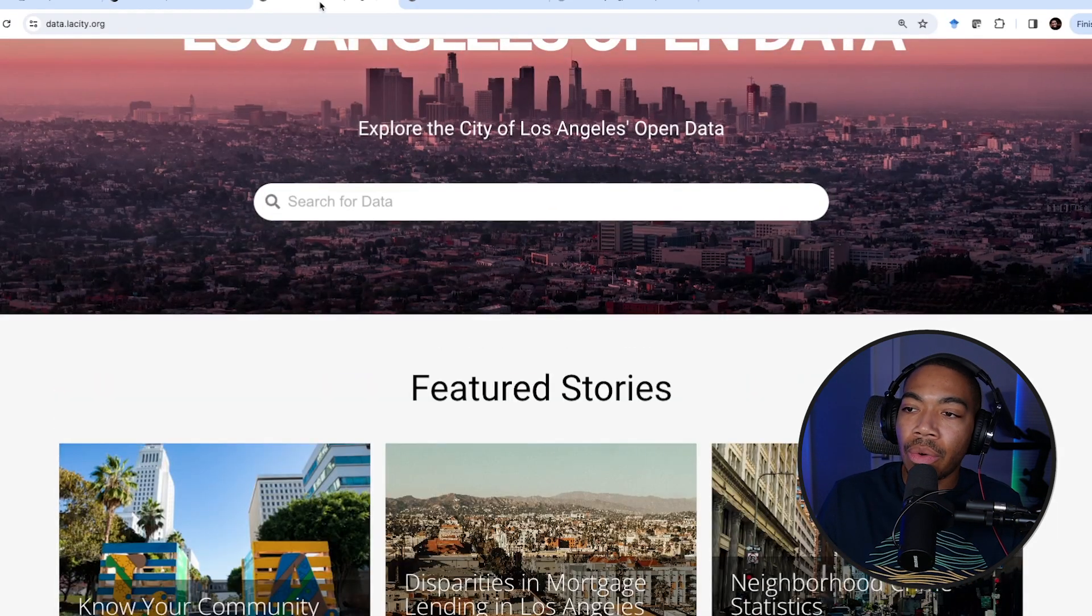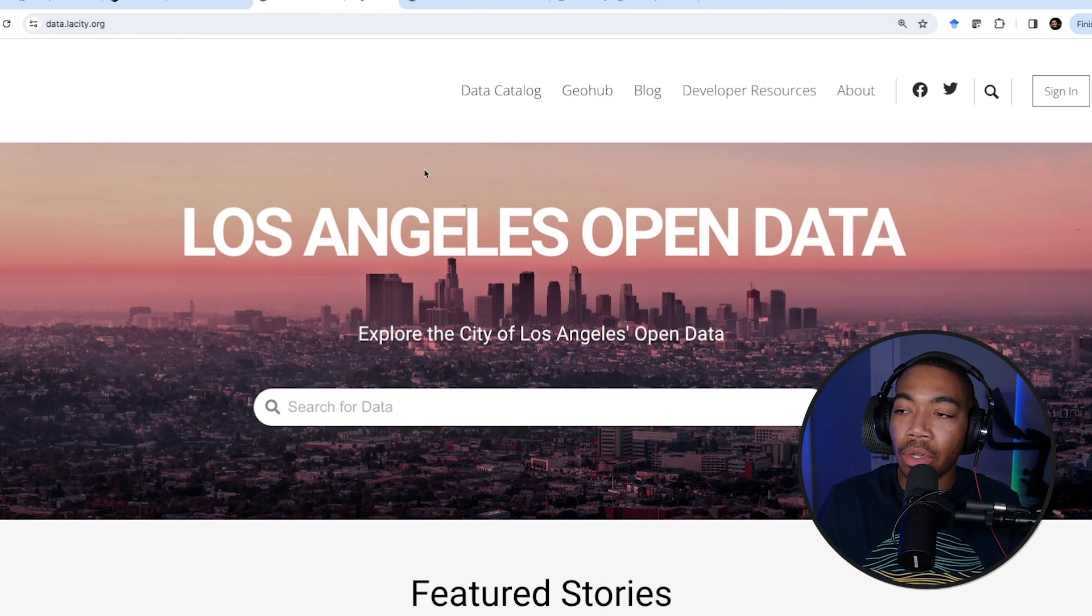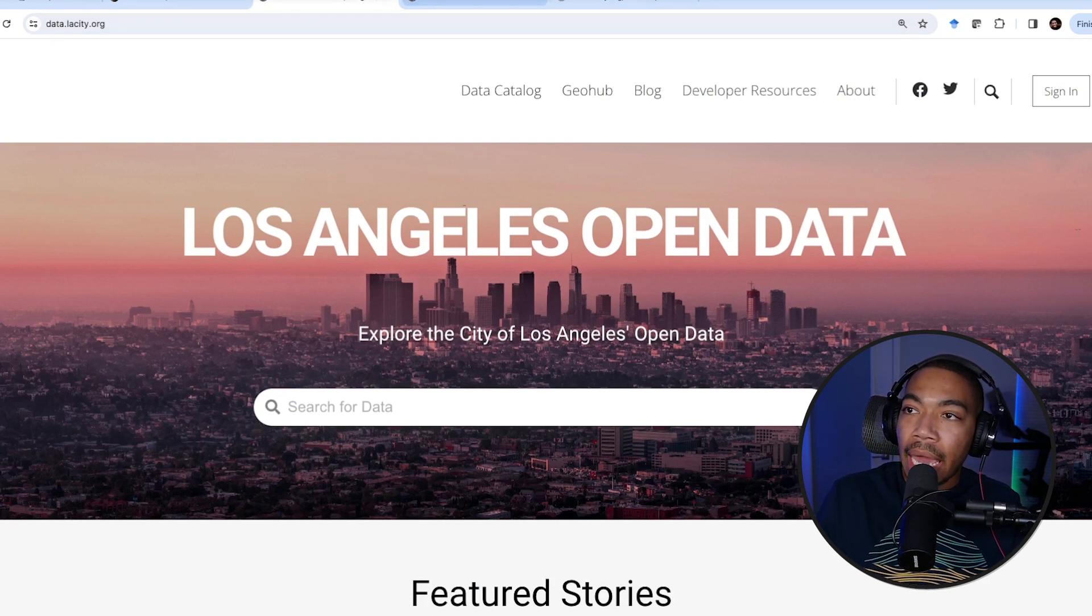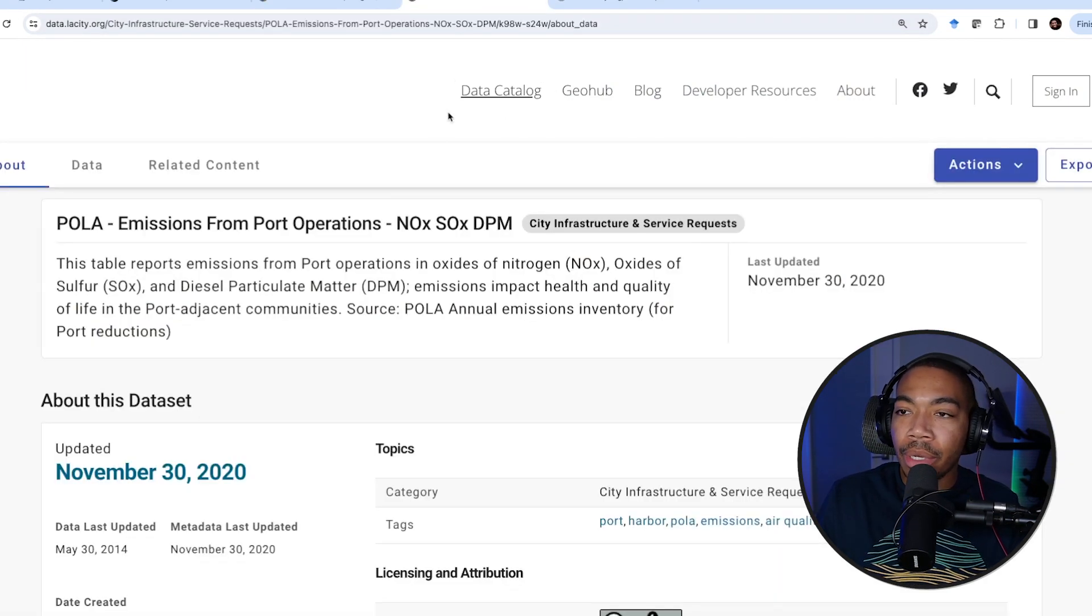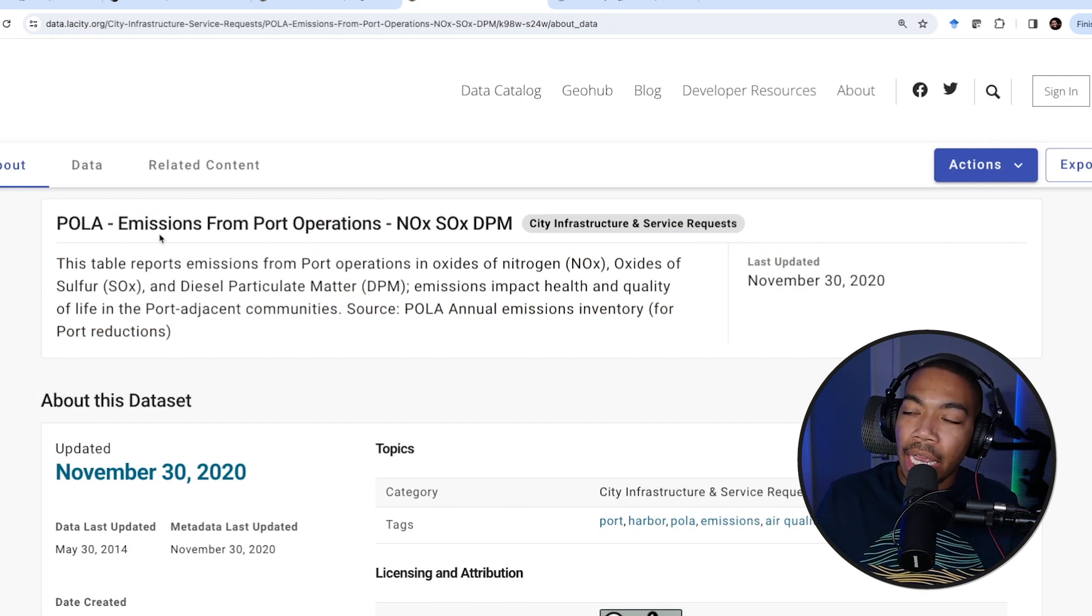For this, we're going to go into the Los Angeles open data. I have a tab open, and what we're going to look at is the emissions from port operations.